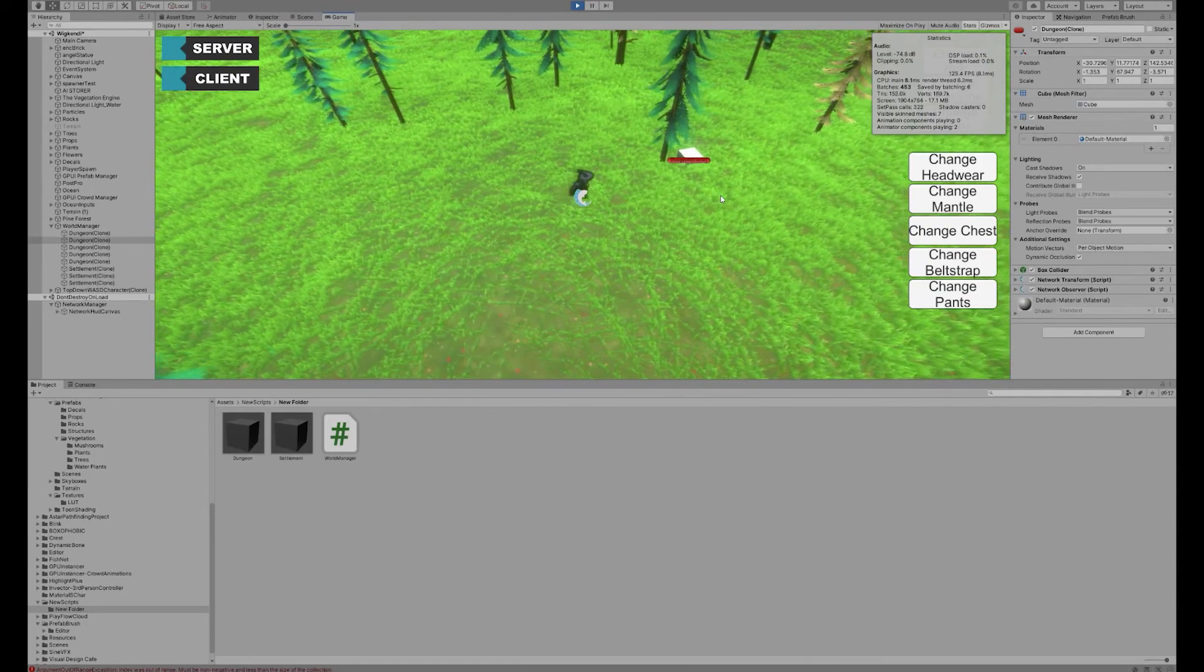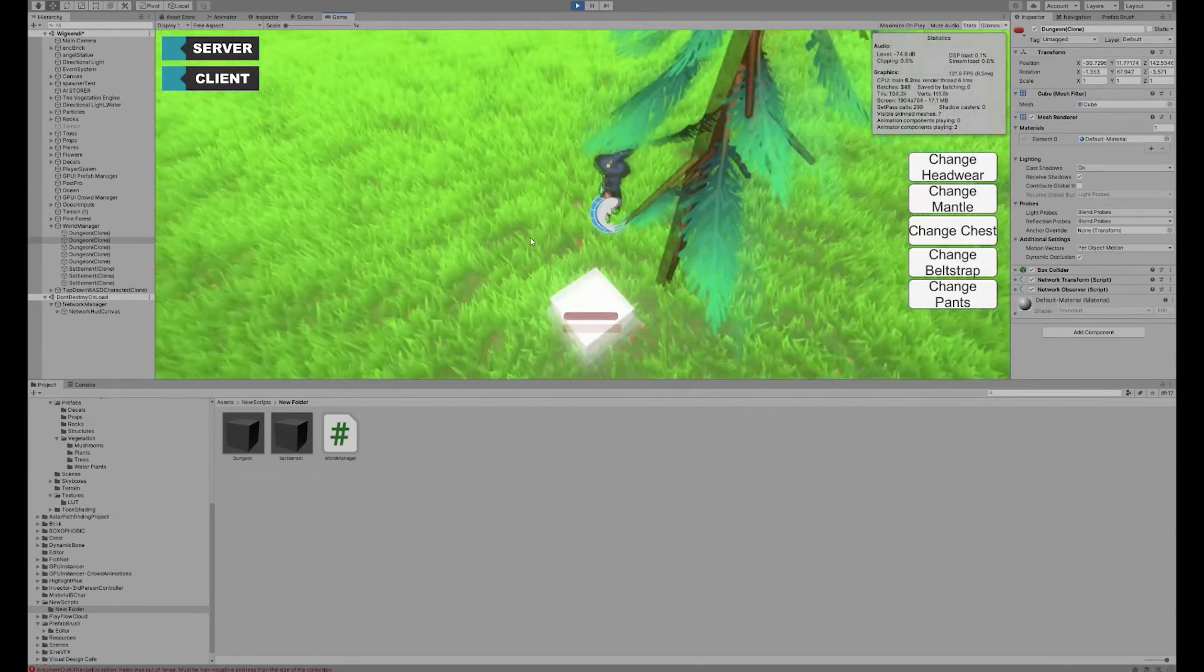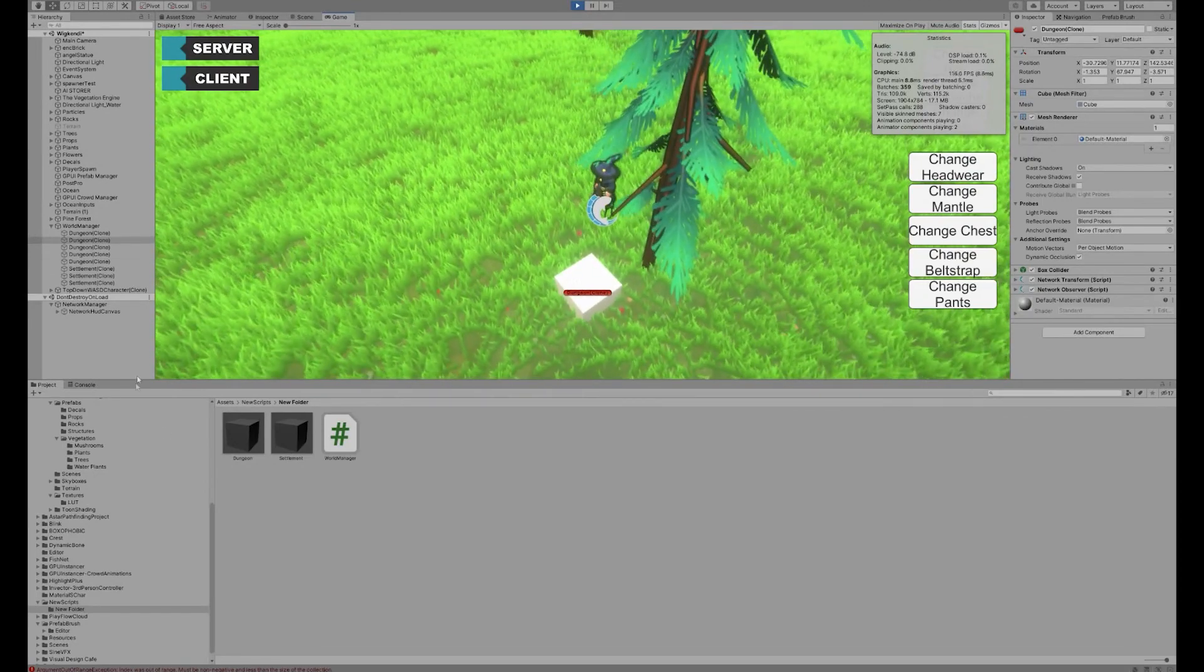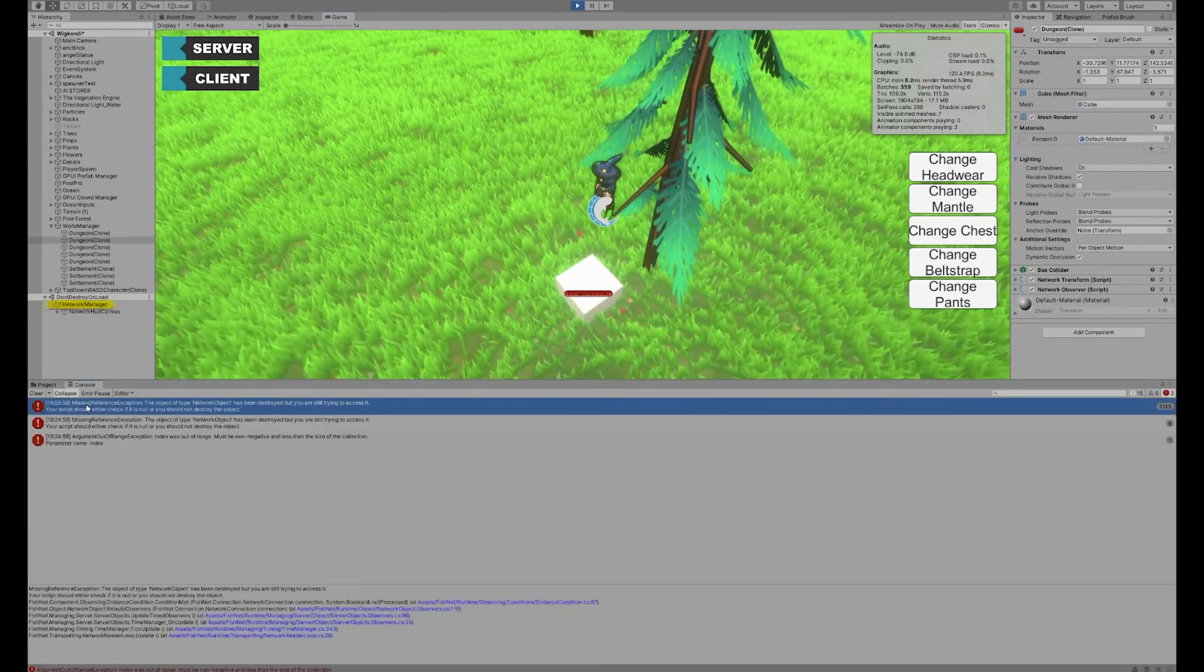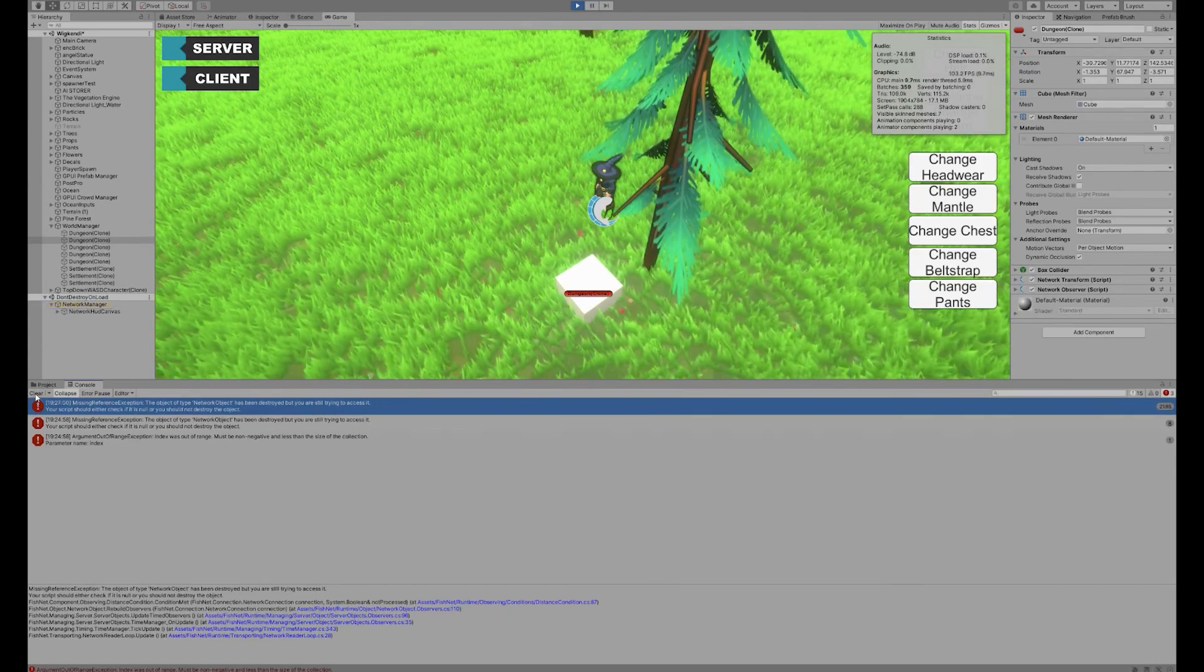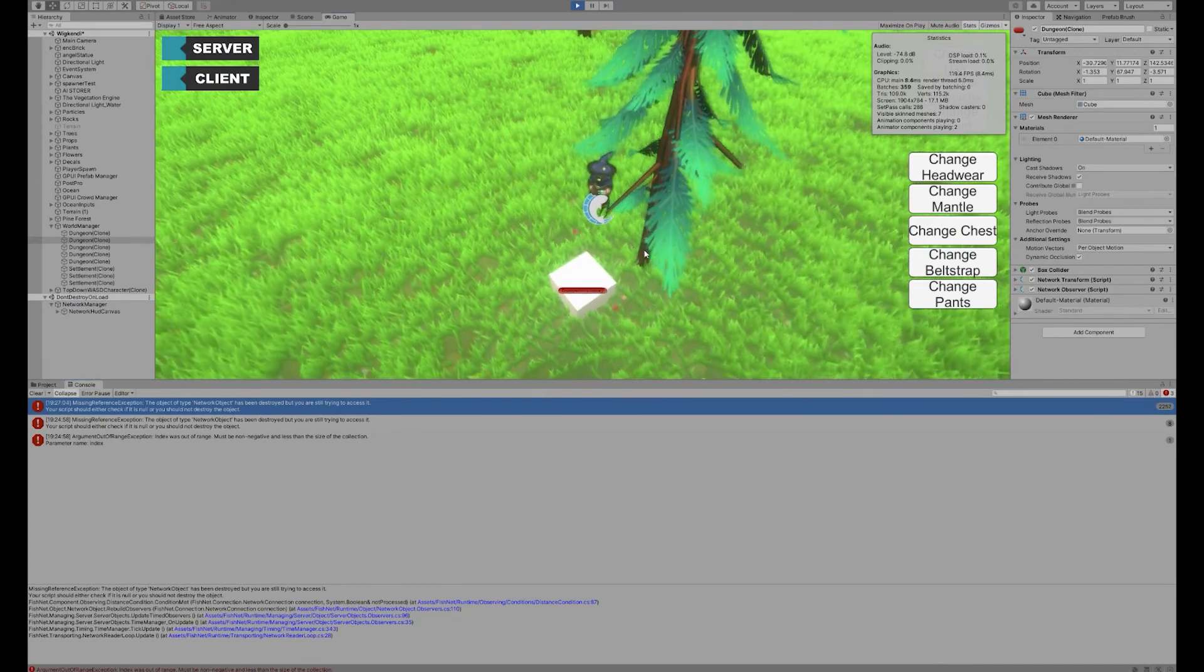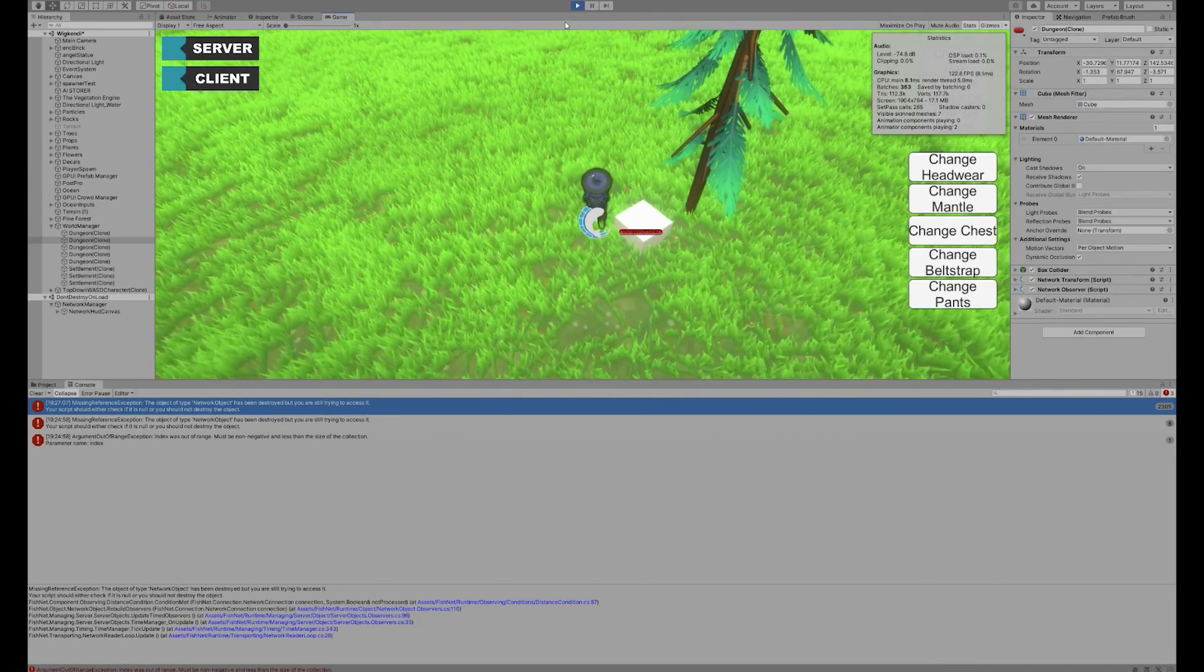And here you can see we've got our little dungeon that's popped up which is great. I don't know what that blinking is, I think it's got something to do with something. Let's have a look, is there anything actually running around here? Oh yep, missing reference, the object type network. You should either check if it's null or if you should destroy the object. I'll figure out what that problem is but anyway, yeah just a fun little thing getting stuff sorted.